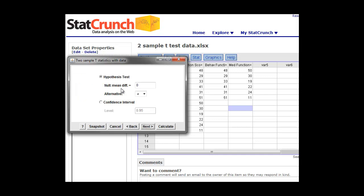Again, our hypothesis test here we said was that the mean difference between the two groups should be zero. There should be no relationship, so we're going to make that the difference should be equal to zero. Then we click next.